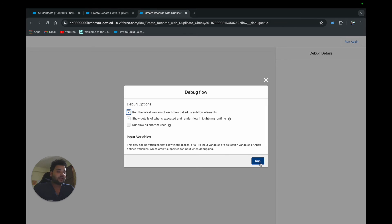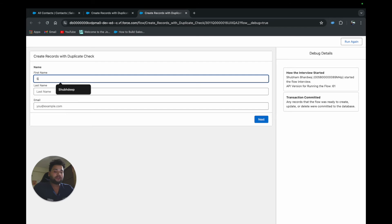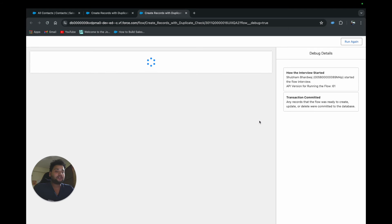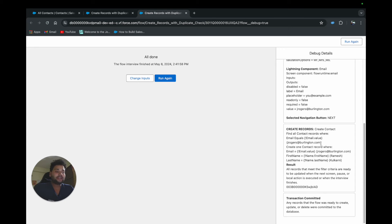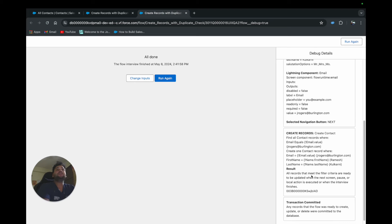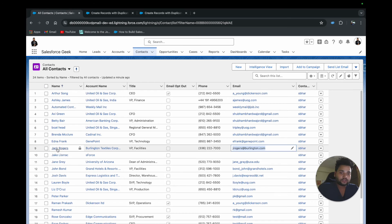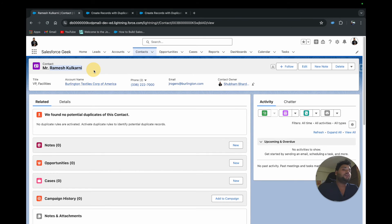Let me click Run and provide a different name — 'Ramesh Kulkerni' — with the same email (j.rogers@burlington.com), then click Next. In the debug panel on the right you can see the Create Record element says 'All records that meet filter criteria ready to be updated' — not 'created.' That's because it found a potential duplicate in Salesforce. Going back to the record, you can see Jack Rogers' name has been changed — the contact was updated, not created.